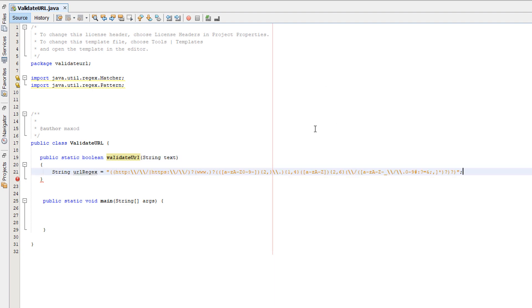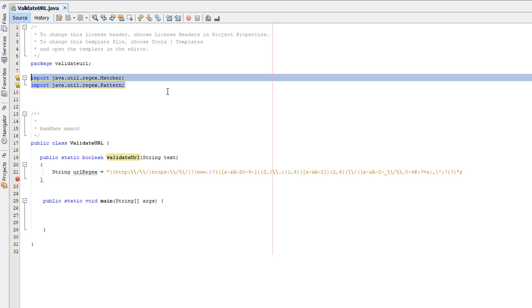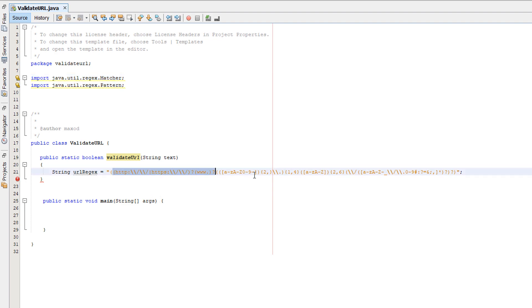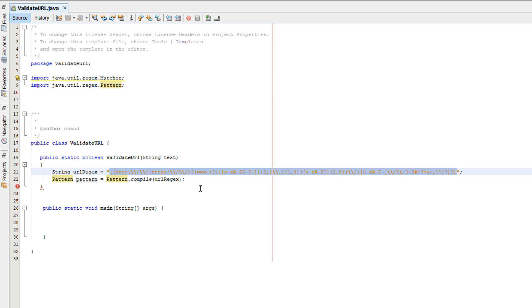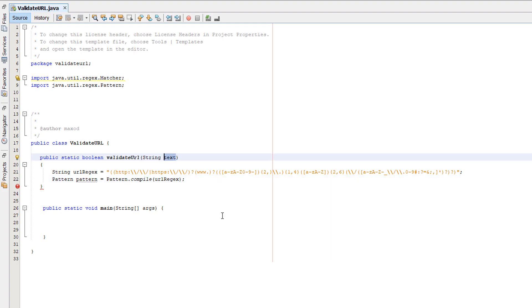We're going to be using regex for this, so make sure you import regex.matcher and regex.pattern. Here is the regex to check if something is a URL. Next, we create a pattern object and convert this string regex into a pattern object, so we can then make a matcher object and check our text variable whether or not this string contains a URL.